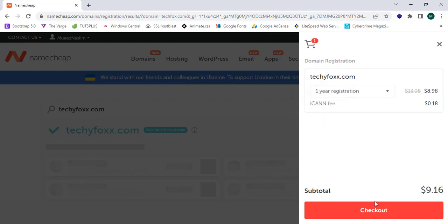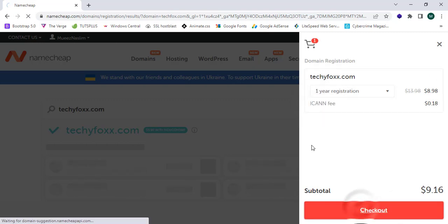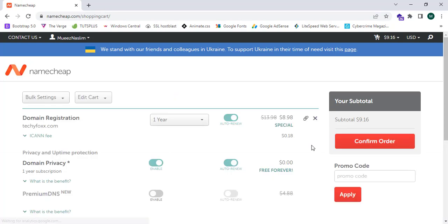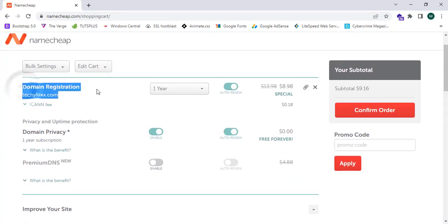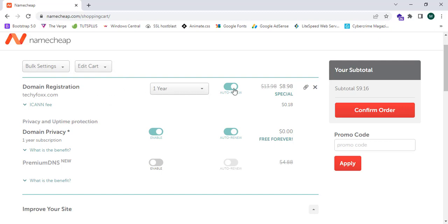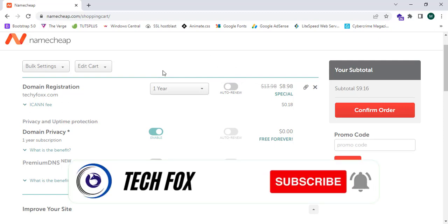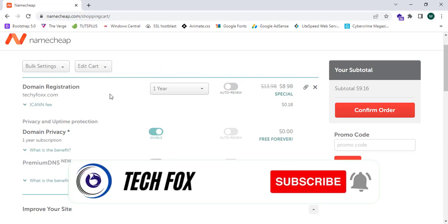This costs around $9.16 including the ICANN fee. Now I'm gonna click on checkout. Domain registration one year. Now I'm gonna turn off auto-renew, because when you close this or when you don't use this domain, this is an unnecessary expense without your knowledge.